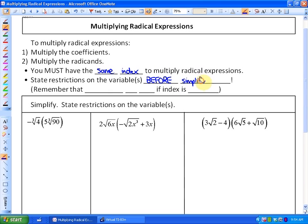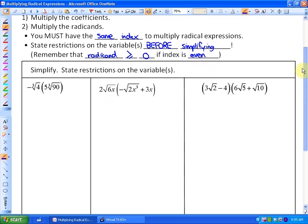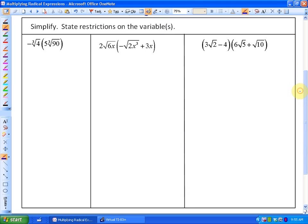Also, state the restrictions on the variables before simplifying, because as you simplify the variables may in some cases disappear. It's important that you state the restrictions before you simplify so you recognize there are restrictions in some cases. Finally, remember that the radicand must be greater than or equal to zero if and only if the index is even.